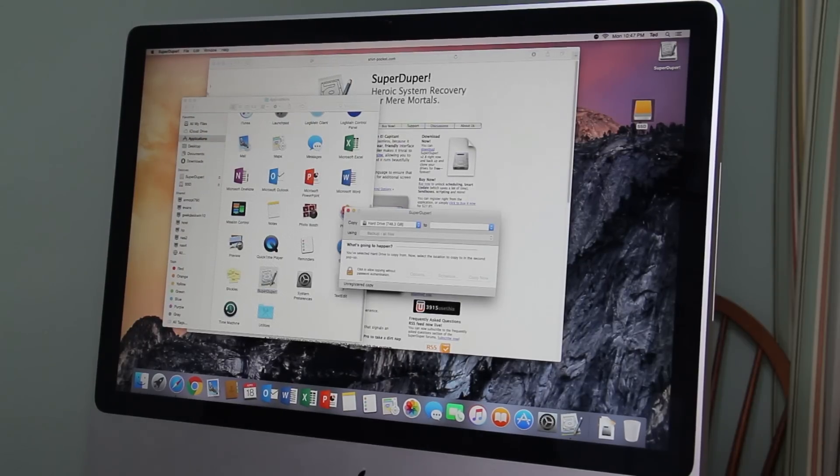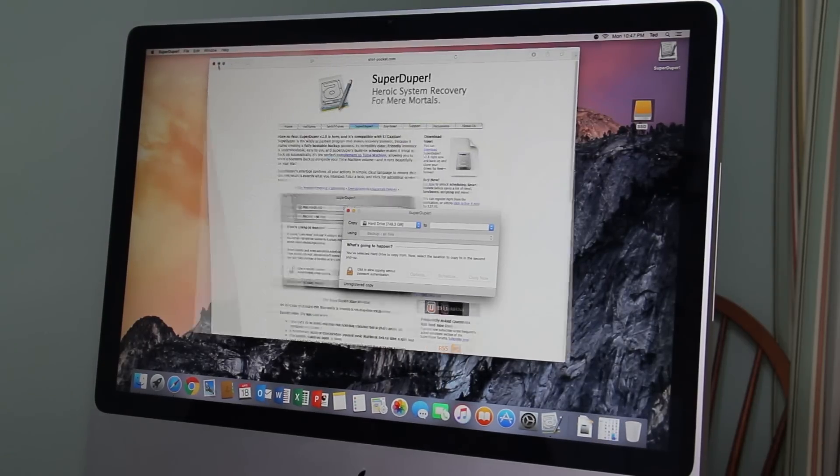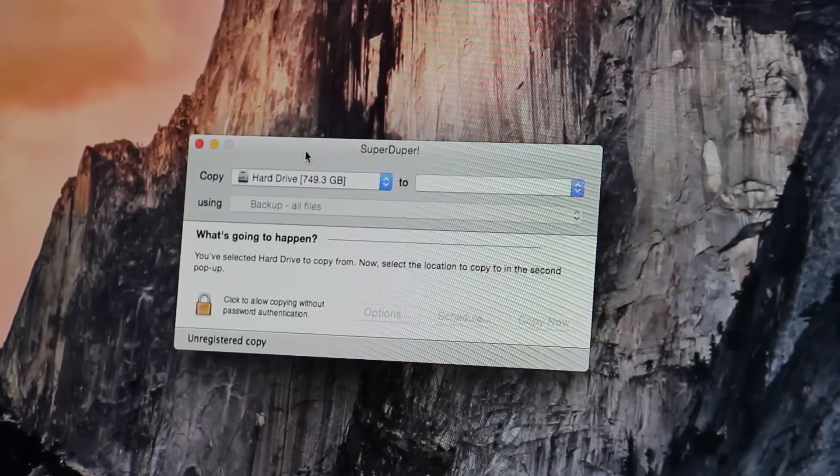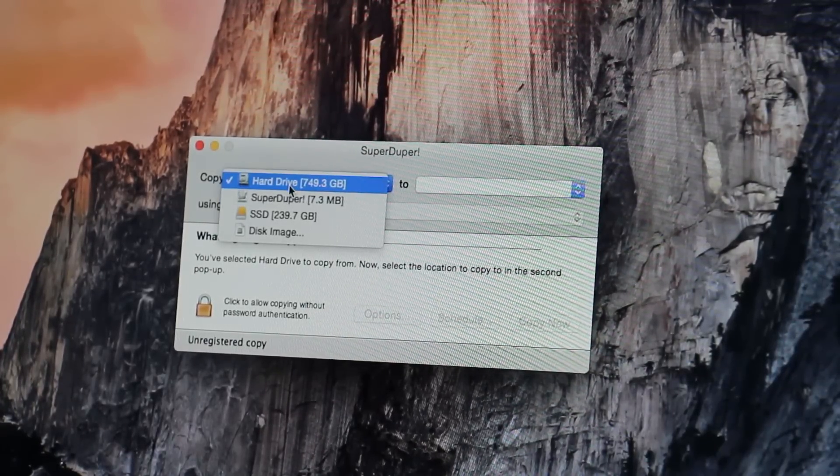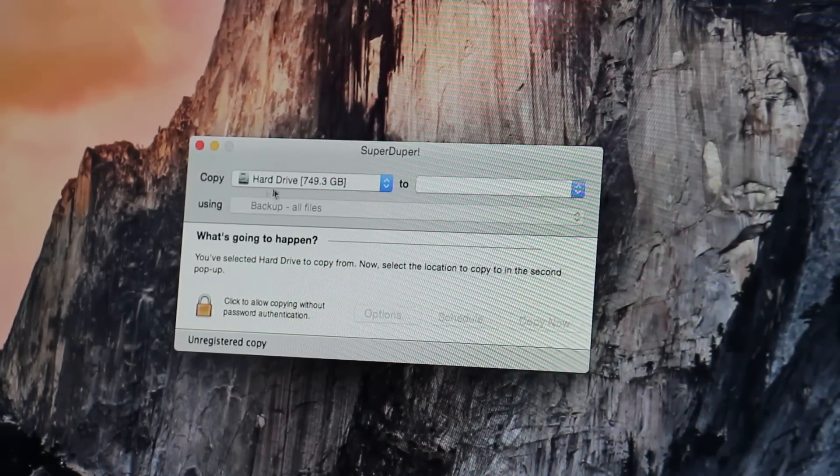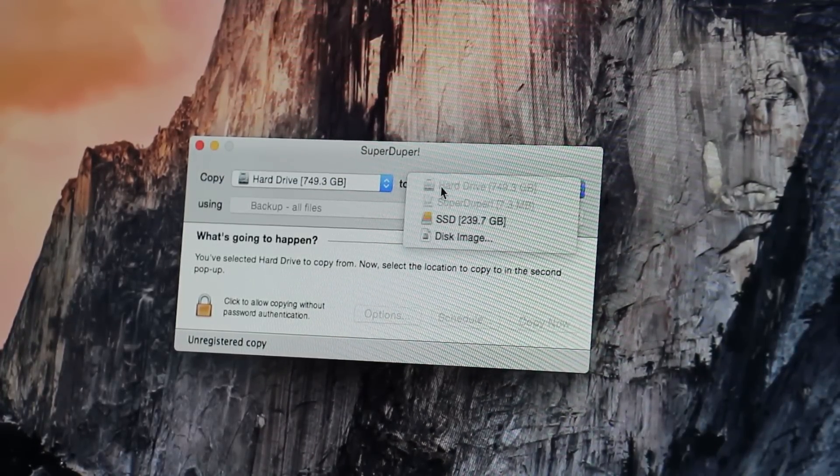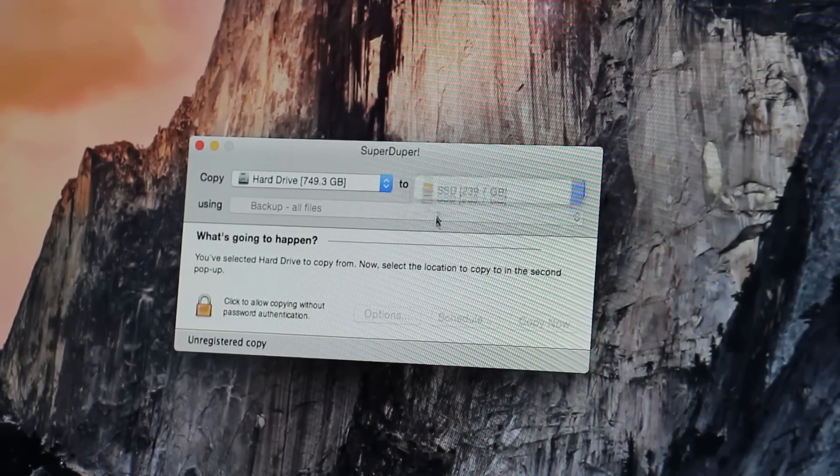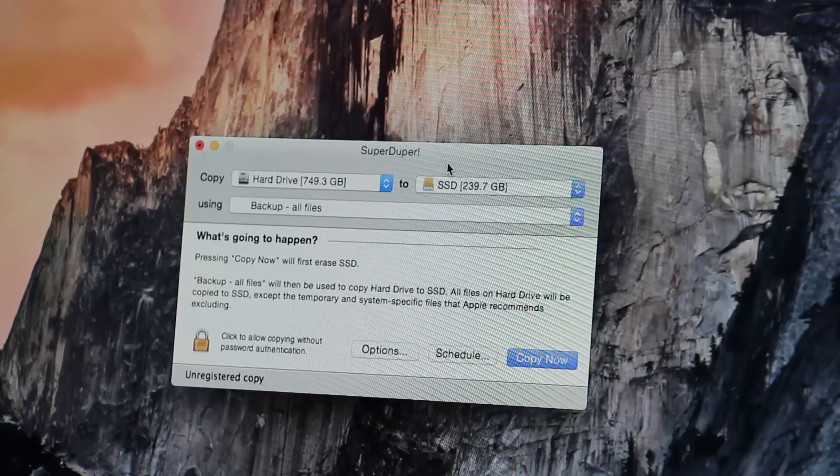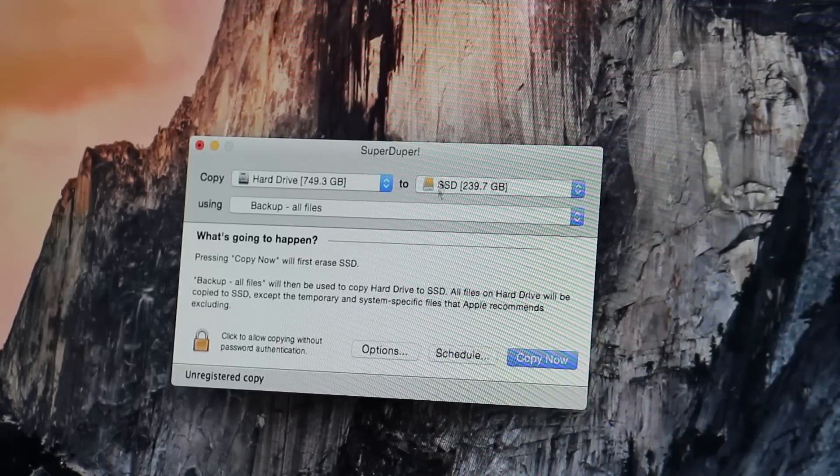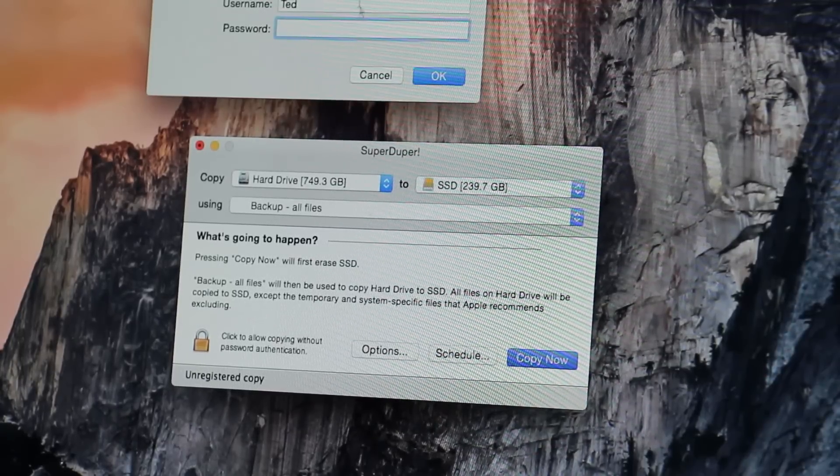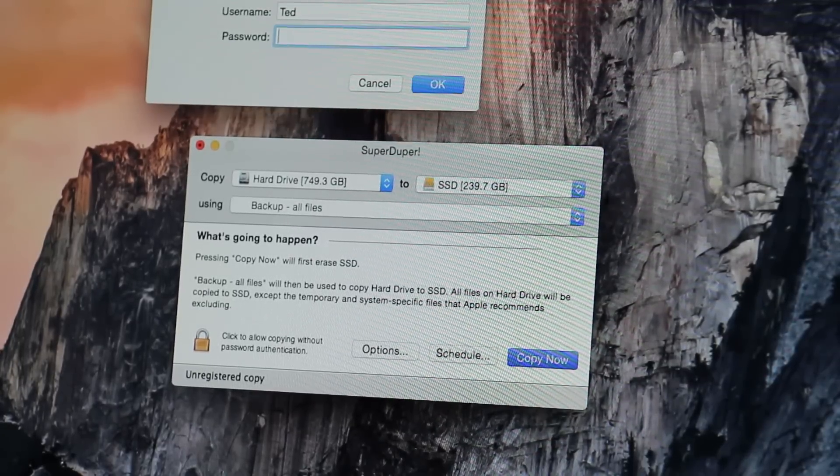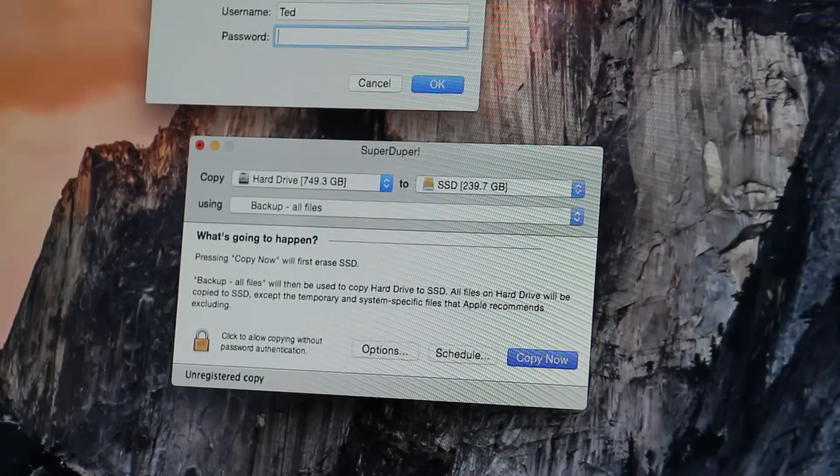In your applications folder, at this point you choose your local hard drive and then you choose the solid state drive you want to copy it to. Click copy now. Type in your password.